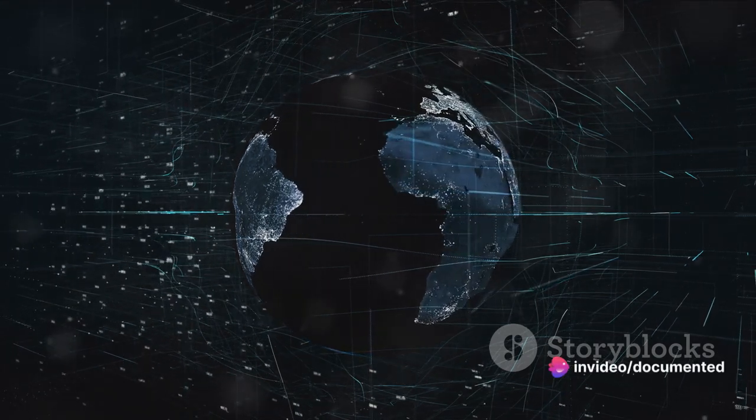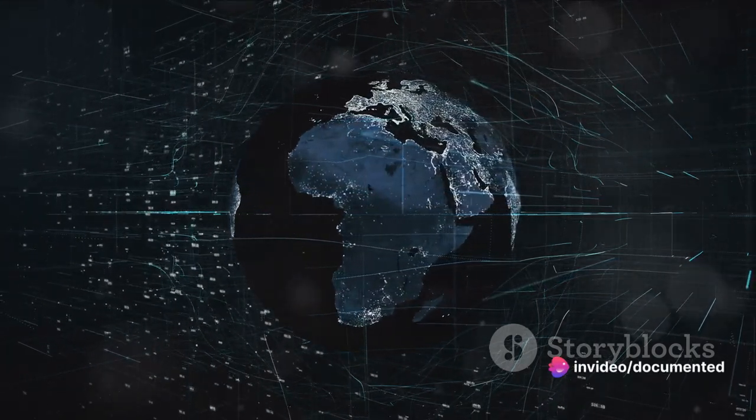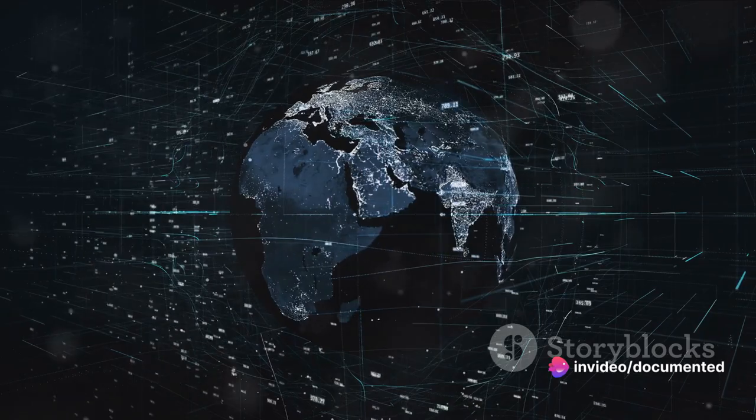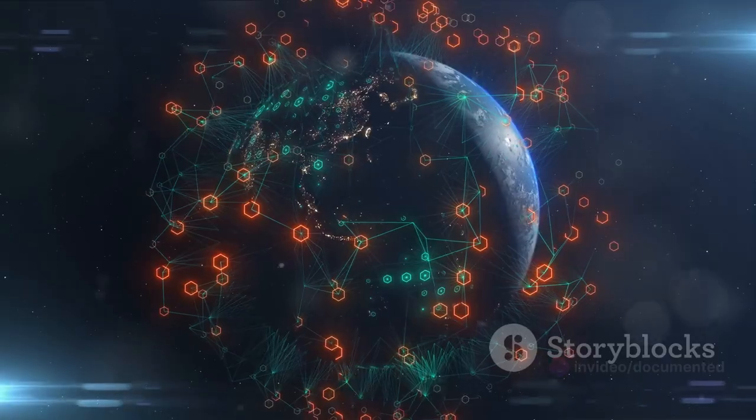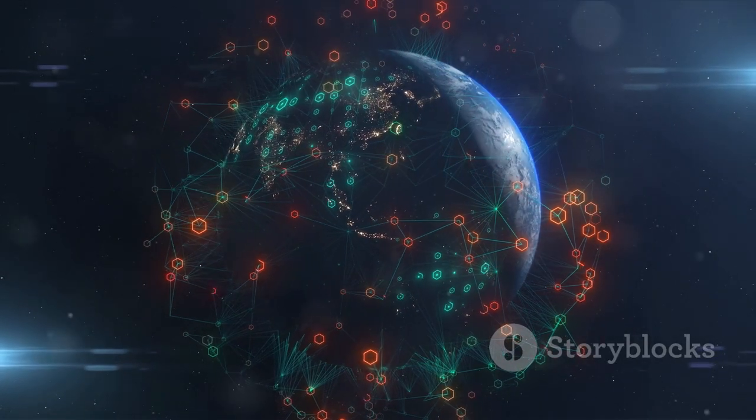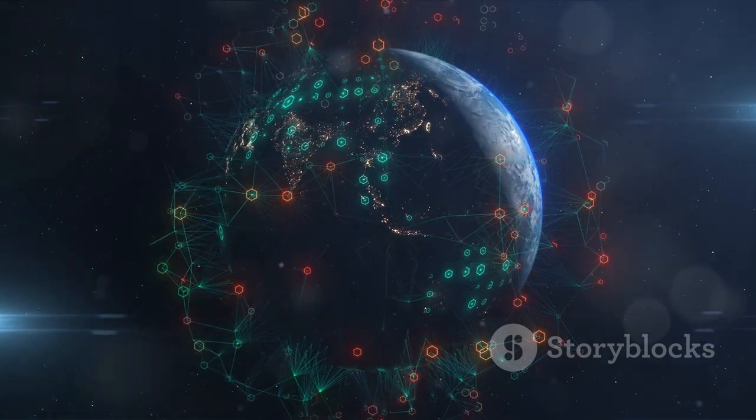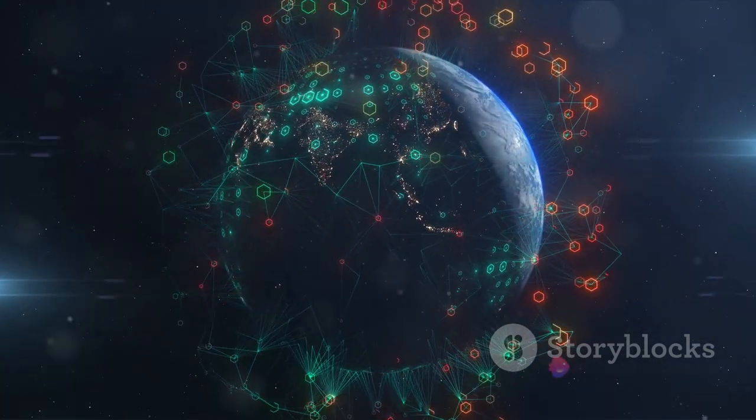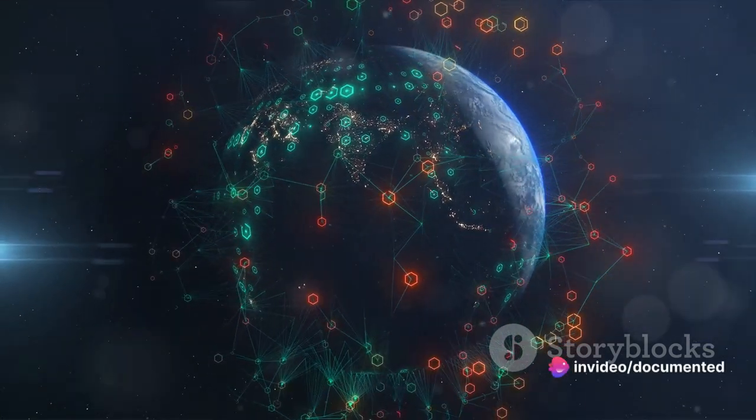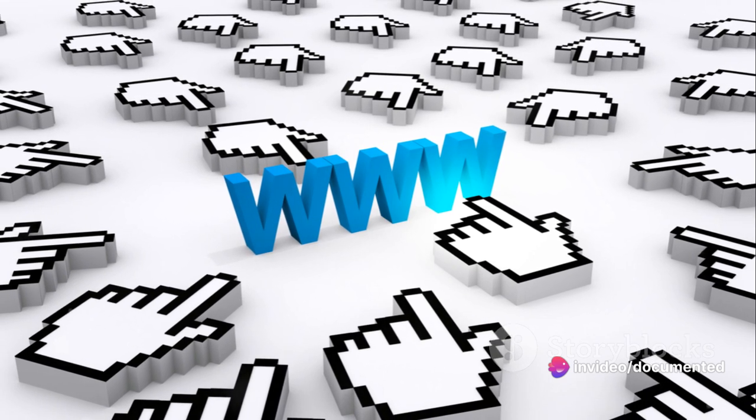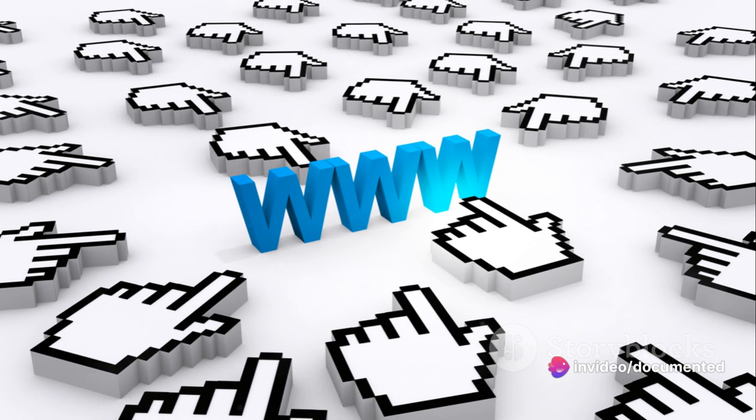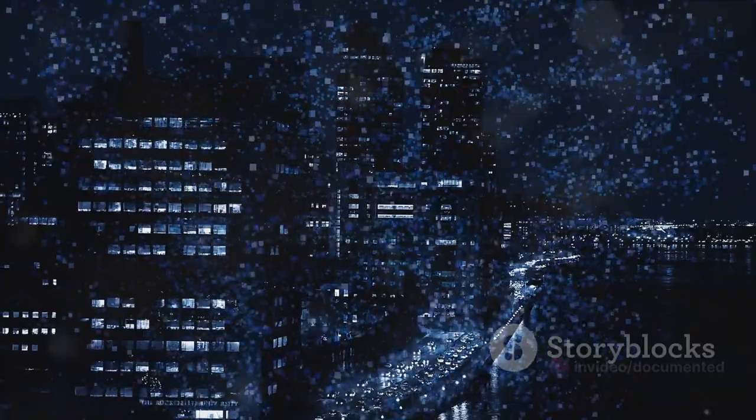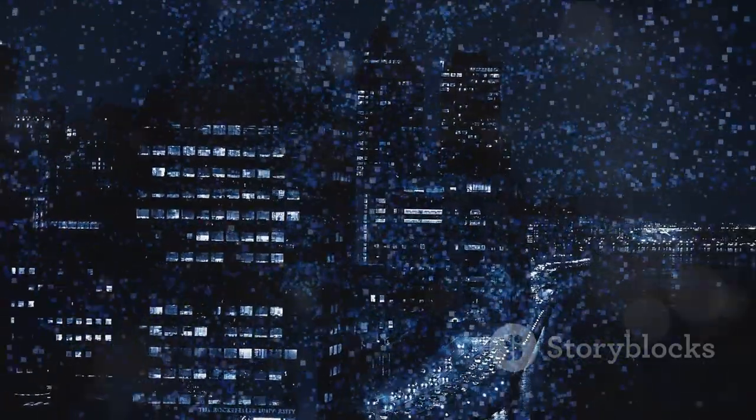He envisioned it as a space where information could be shared and accessed by everyone. To realize this vision, he created the World Wide Web—a system of interlinked hypertext documents accessed through the internet. With a web browser, a user can view web pages that may contain text, images, videos, and other multimedia, and navigate between them using hyperlinks. This was the key that unlocked the door to the internet for the general public. It was simple, user-friendly, and revolutionary.